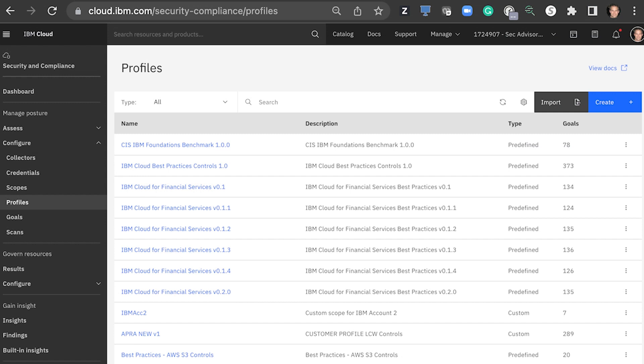When monitoring for configuration compliance, you'll start off by selecting a predefined profile or creating a profile of your own. A profile is a grouping of control implementations that we call goals. Once you have what you want to check, you'll need to identify what resources you want to run those checks on — we call that set of resources a scope. Then you'll set up a collector and scan details. At that point, you have an automated scan providing continuous compliance and your compliance score.